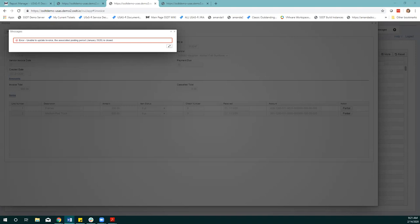That's something that districts may or may not want to do. I want to mention: if this invoice is from September and you're now in a later month, changing the status is going to change the account figures for September and every month in between. That's important to note when evaluating whether this is something the district may or may not want to allow.